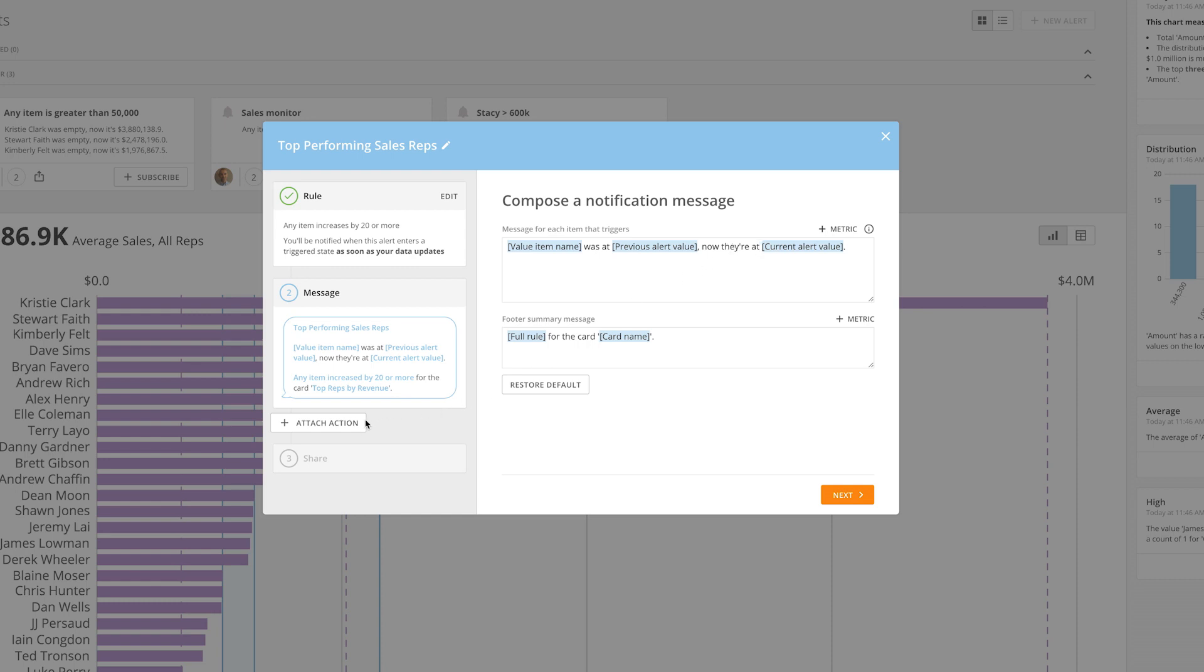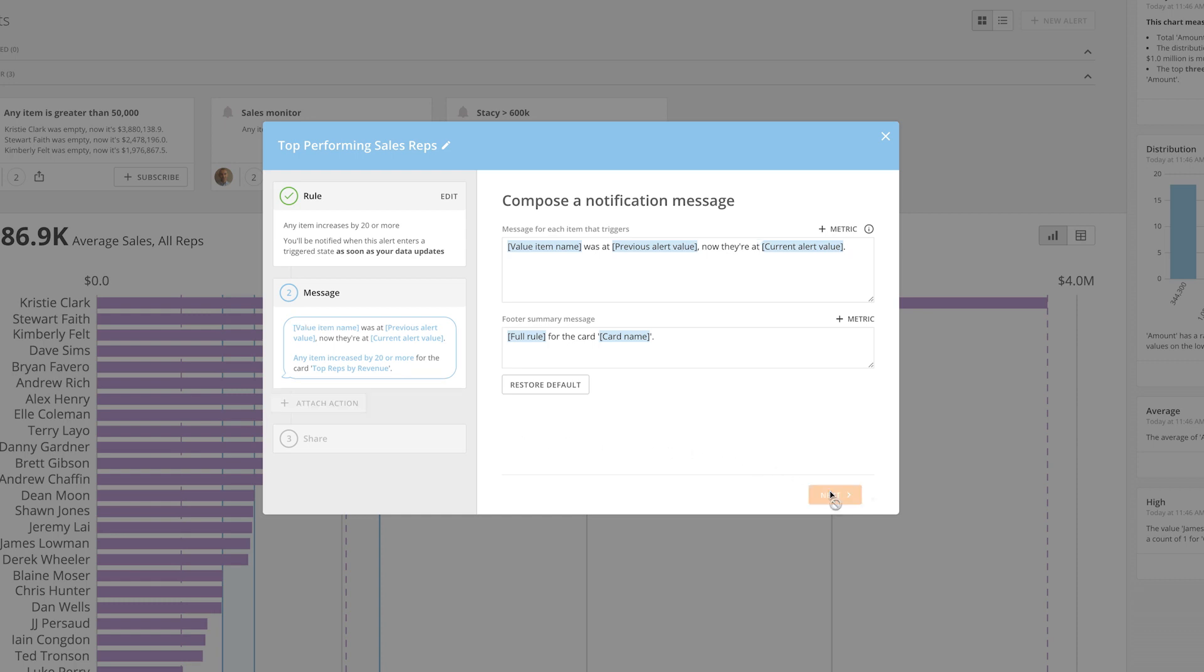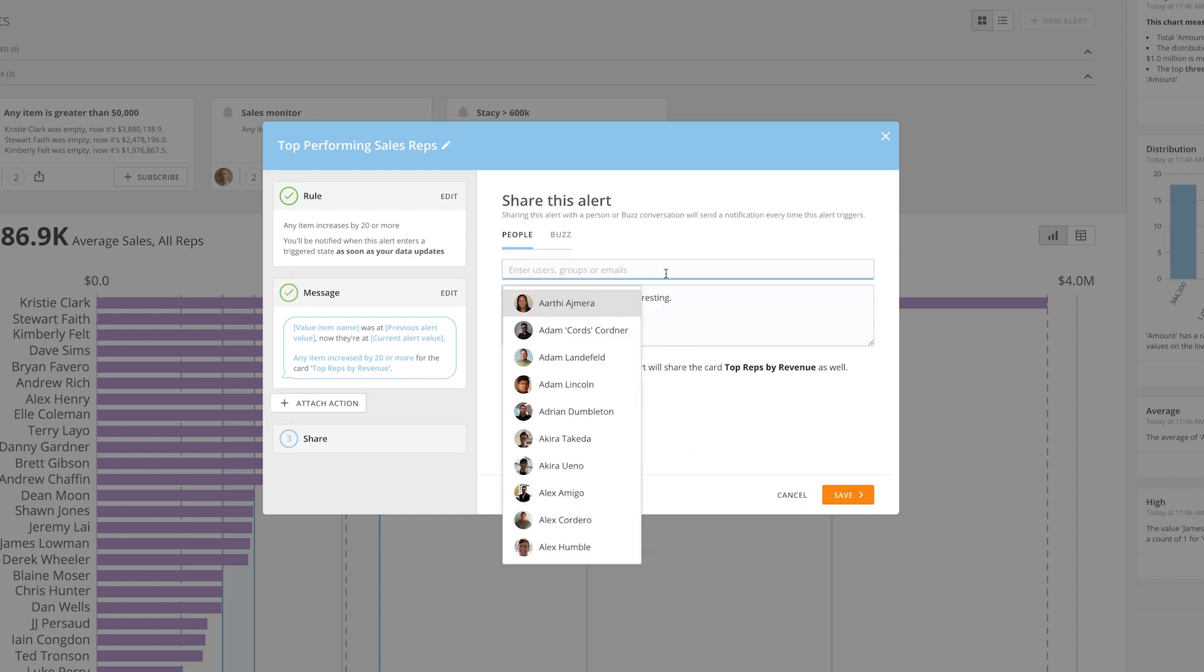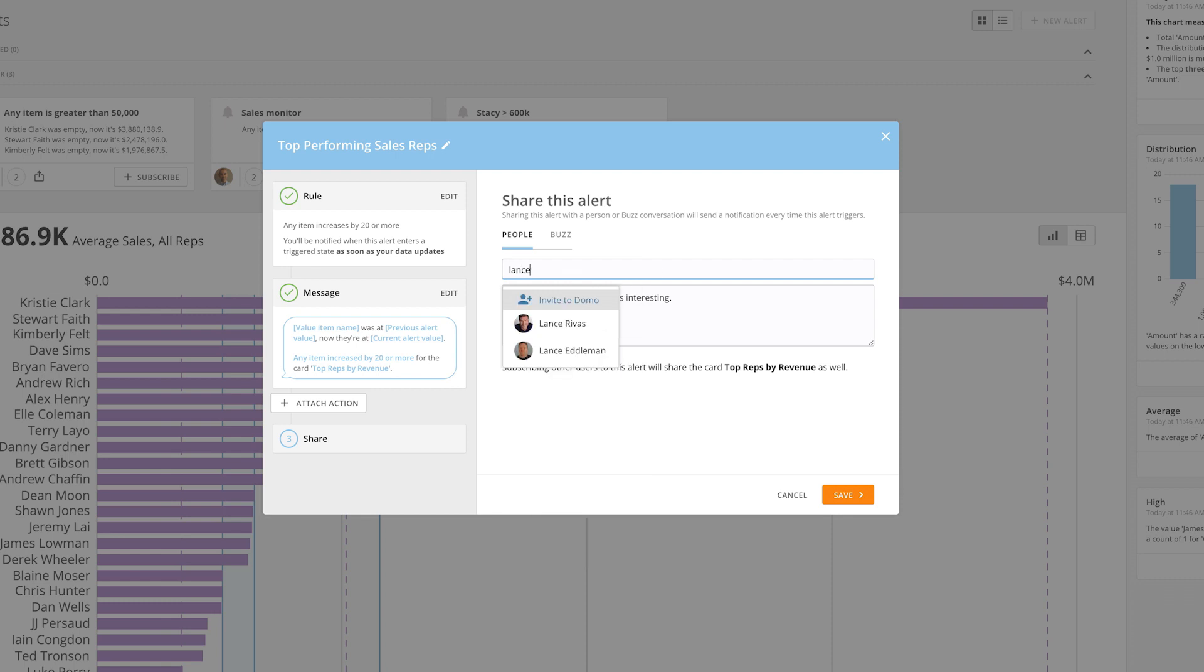At this point, you can attach an alert action to automatically kick off a process when the alert is triggered. For more information on alert actions, check out our alert actions overview video. Now, you are ready to share and save your alert.